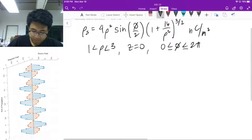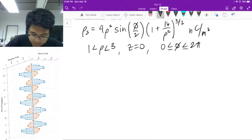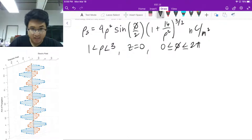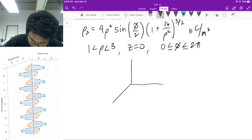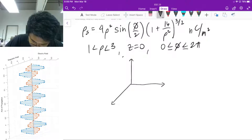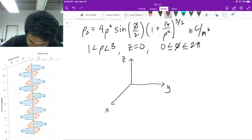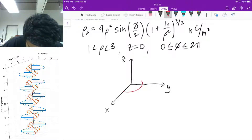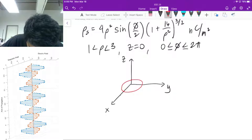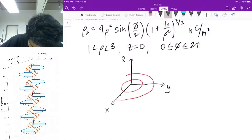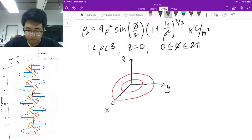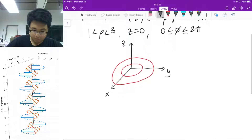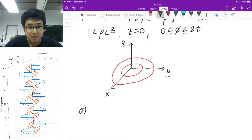If I were to illustrate that, the system looks like this. There you go. So this is a rough sketch of the function, and for letter A, we want to set up the differential electric field based on the definition.